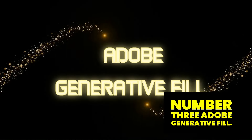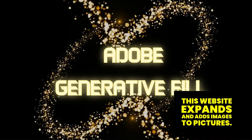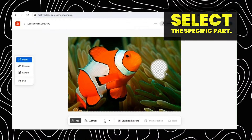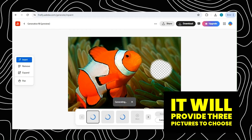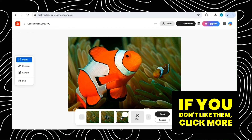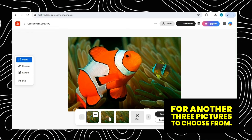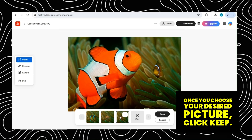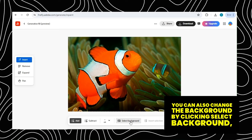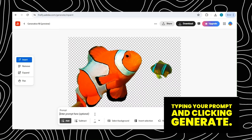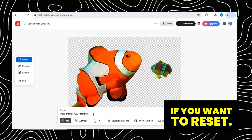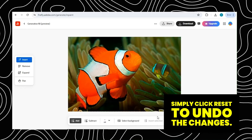Number 3: Adobe Generative Fill. This website expands and adds images to pictures. Upload your picture, select the specific part, type your prompt, and click Generate. It will provide three pictures to choose from to fix your specific part. If you don't like them, click More for another three pictures. Once you choose your desired picture, click Keep. You can also change the background by clicking Select Background, typing your prompt, and clicking Generate. It will provide pictures to choose from. If you want to reset, simply click Reset to undo the changes.